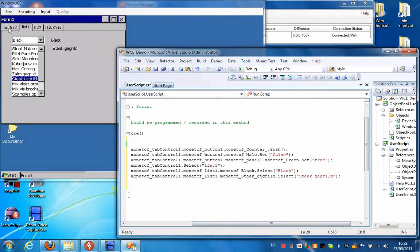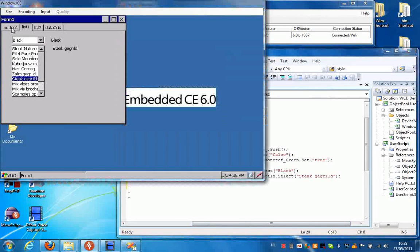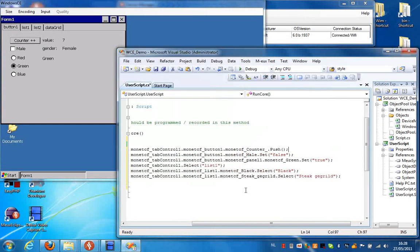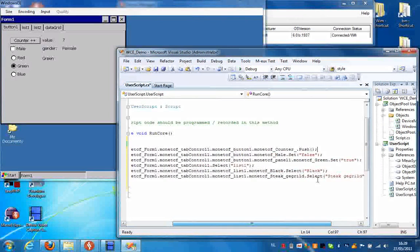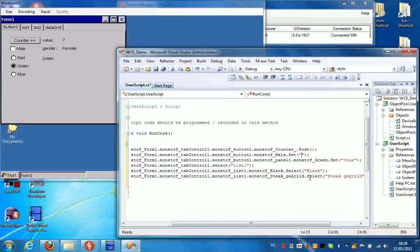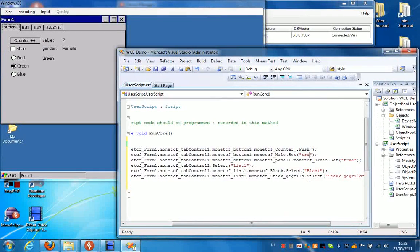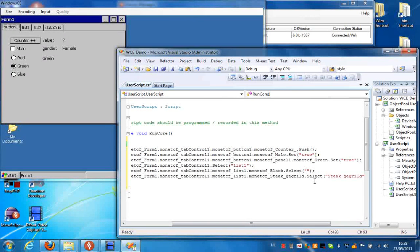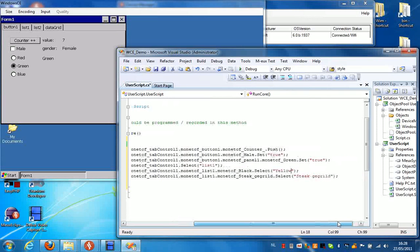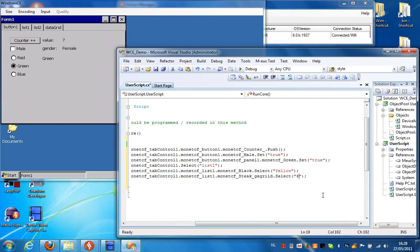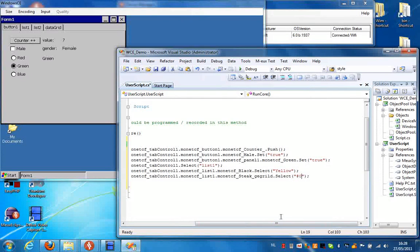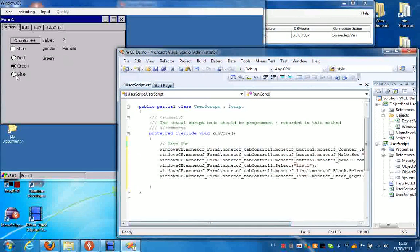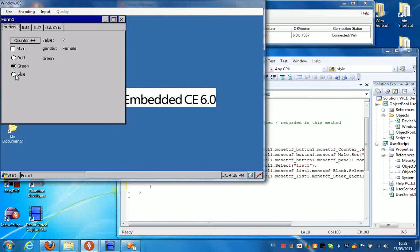And now I can run my script. But first I'm going to set this checkbox to true instead of false. I'm going to select a different color, yellow for instance, and I'm going to select the first item in this list box by using the index. If I select the blue radio button here, I can run this script.